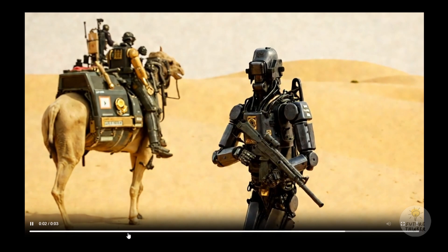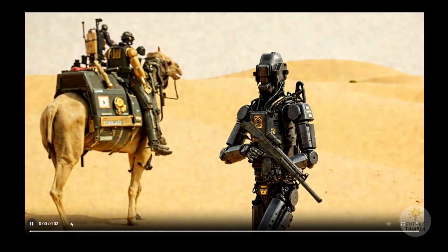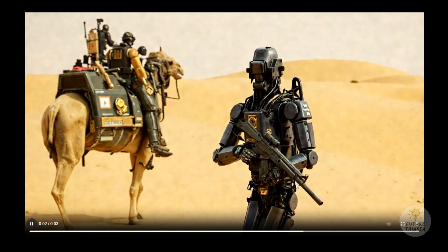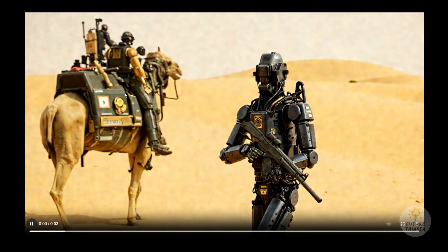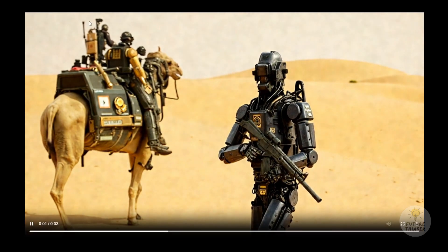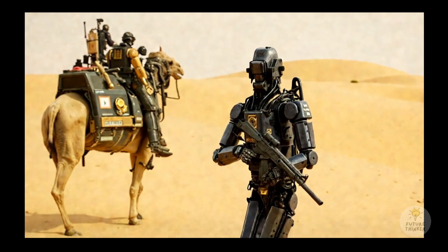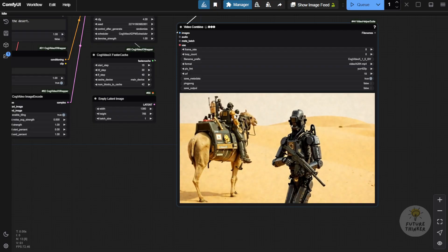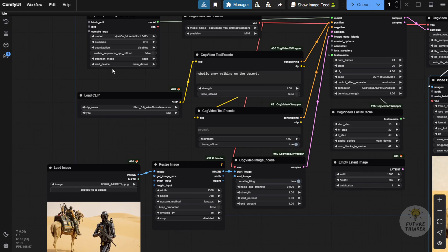If you have high-end GPUs like NVIDIA 4090 and want to run CogVideoX on your own local machines, this is good news for you. Here's an example of image-to-video using a friend's image — a robot walking for about 3 seconds, and it looks good. The robot is very coherent, hasn't broken apart, and the rifles haven't twisted.